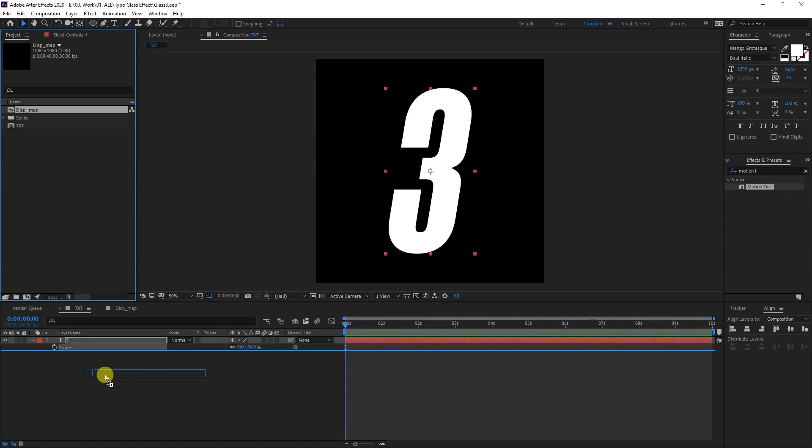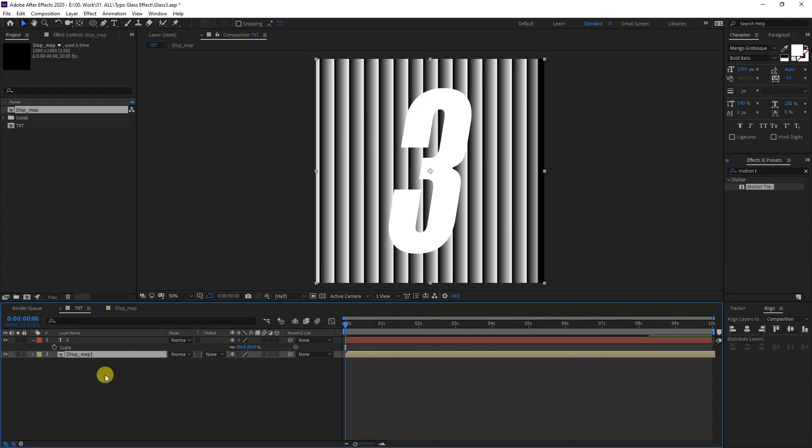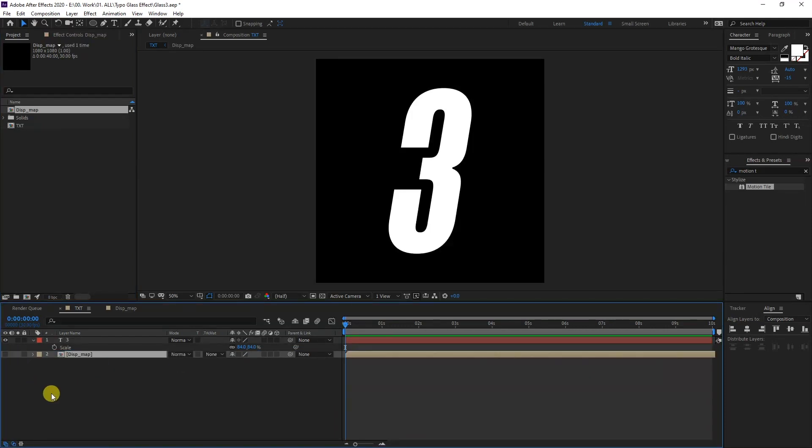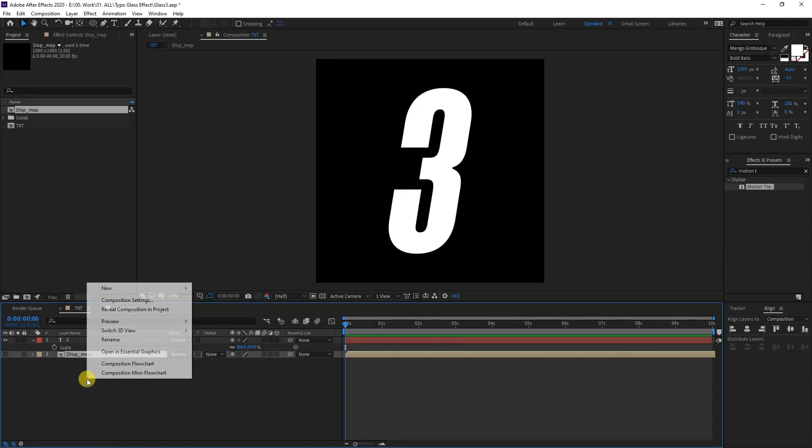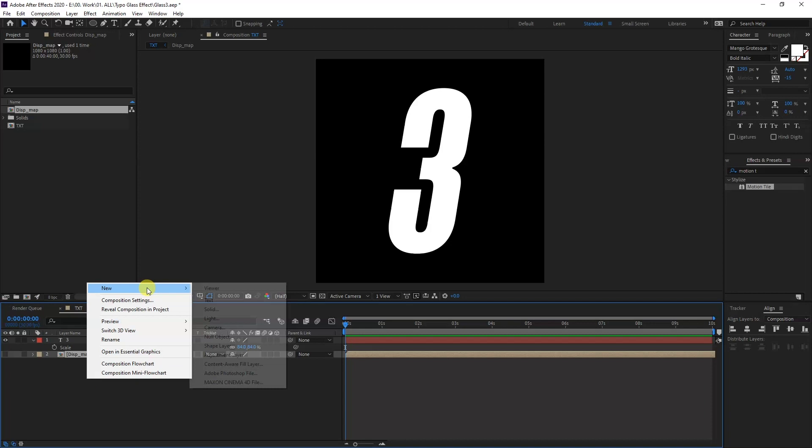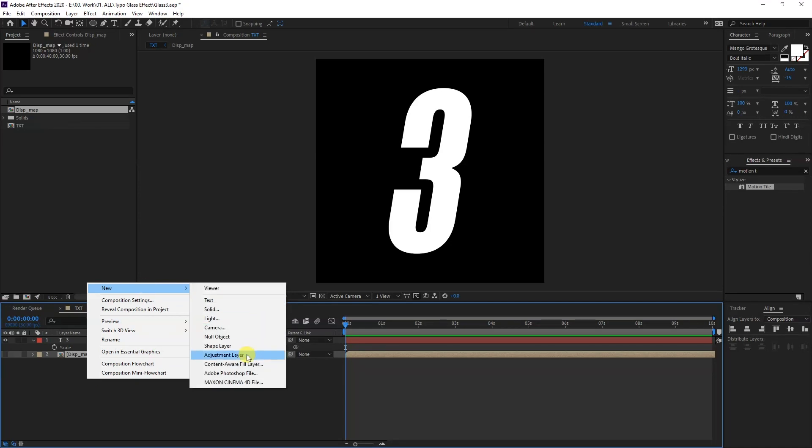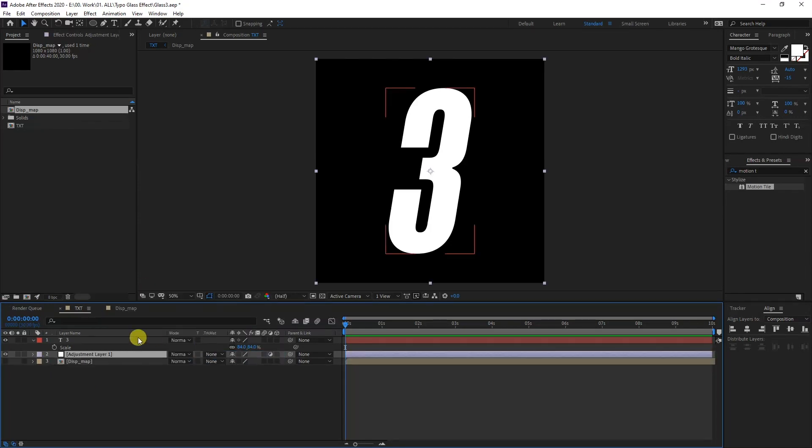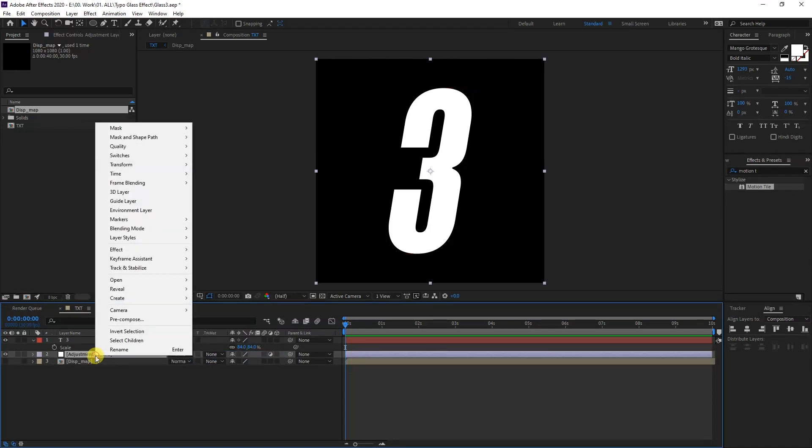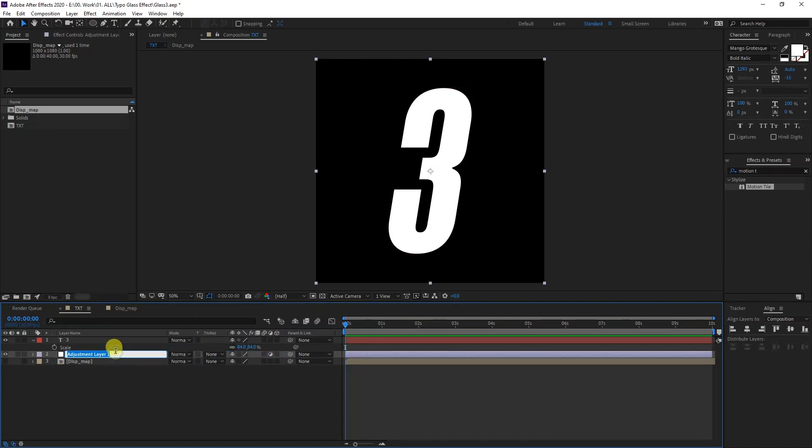I'm going to uncheck it, right-click here, go to new and select adjustment layer. I'm going to rename this as glass.